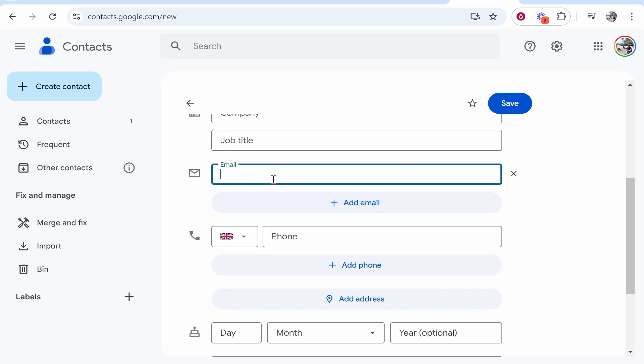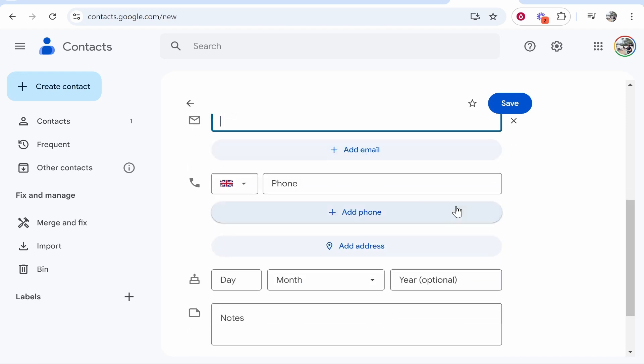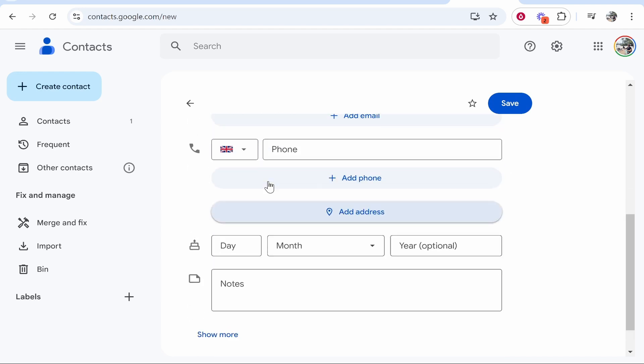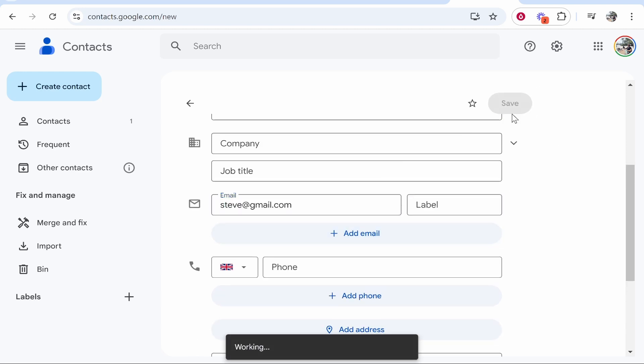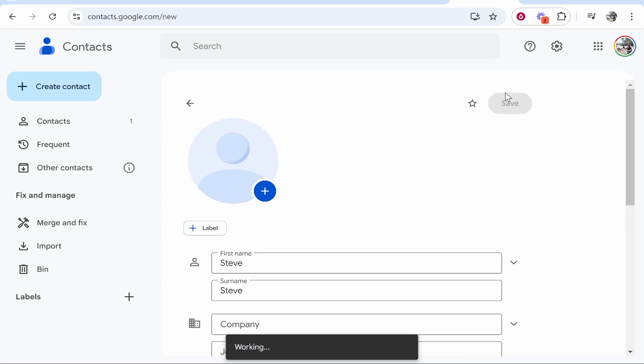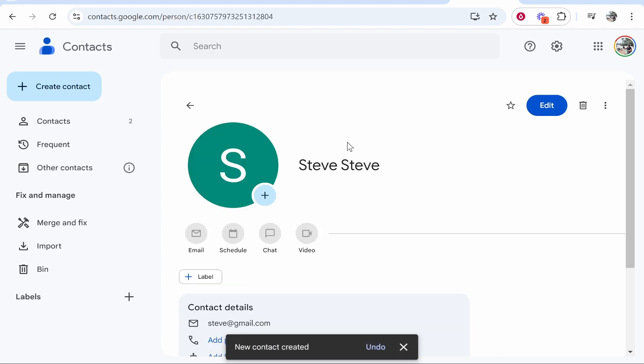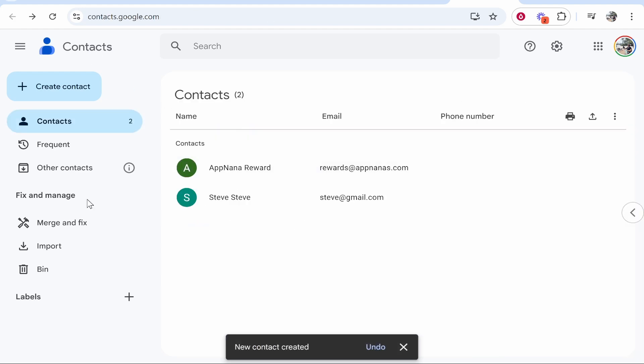You can then importantly add their email and phone number, and you don't have to add any information here, but I would just add in their email. Then once you've done that, you can go ahead and save that contact. I've just added their name and email here, but you can add as much as you want. And then here is that person saved.